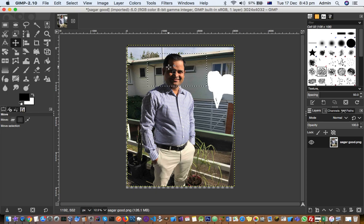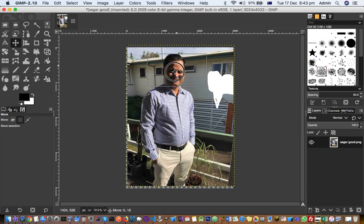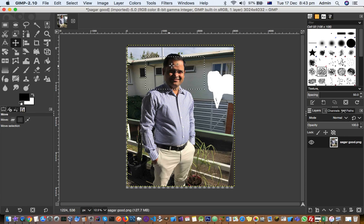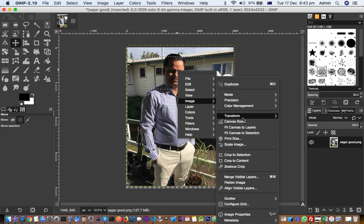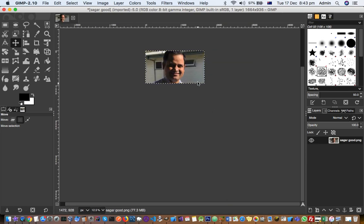You can also move the selection by selecting the move tool. Make sure to select 'Selection' instead of 'Layer,' because we are moving the selection, not the layer. Then you can crop to selection and get that particular section of the image.